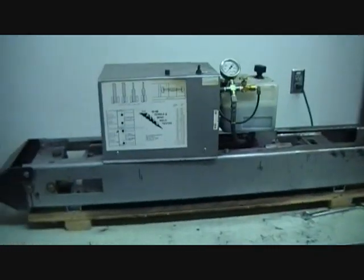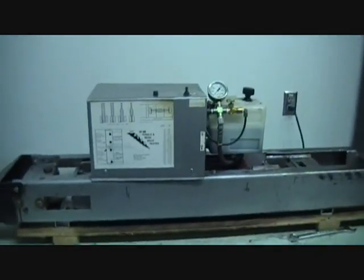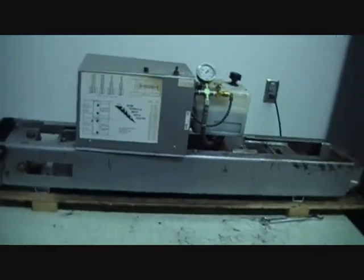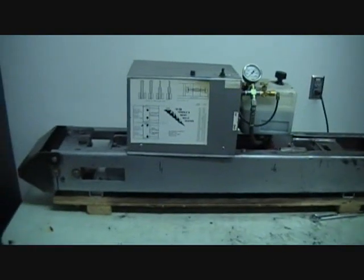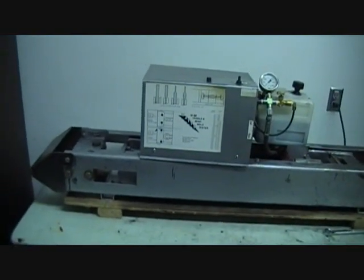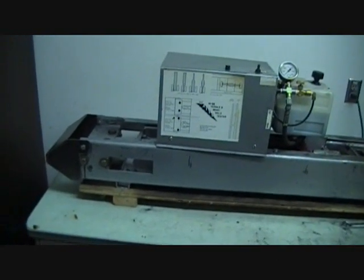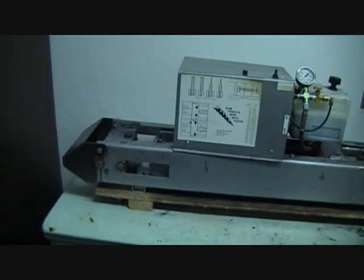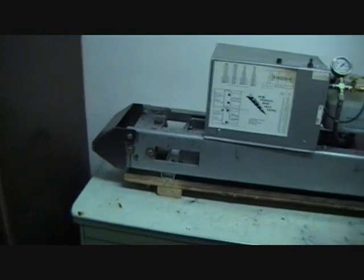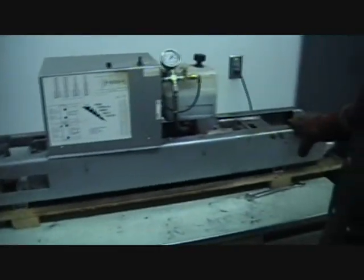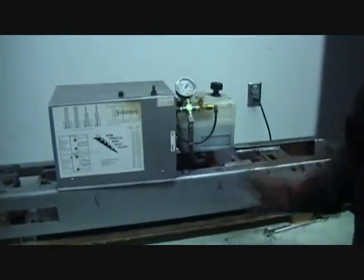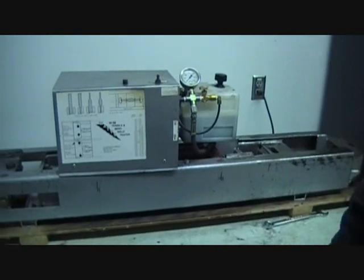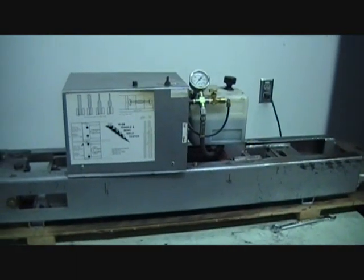Here's our destructive testing machine. We do a tremendous amount of destructive testing, particularly in the second and third quarters of the curriculum. We can do side bend tests over here, we do tensile pull tests over here, and we do tons of fillet weld break tests, especially for first and second quarter students.